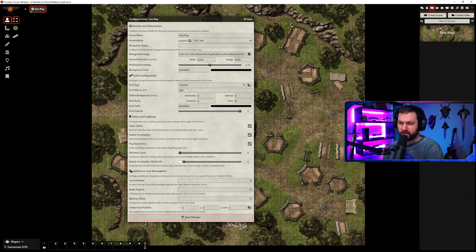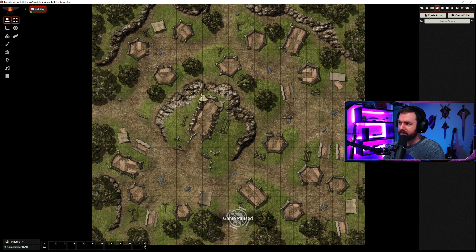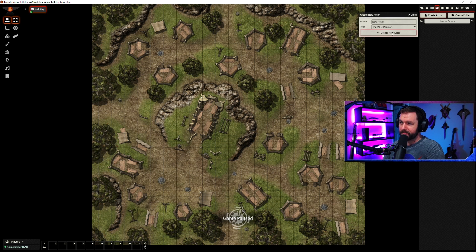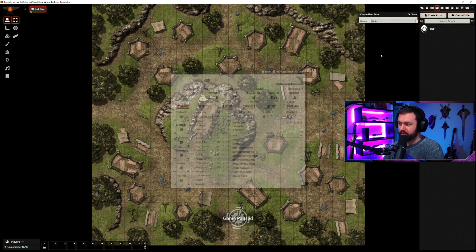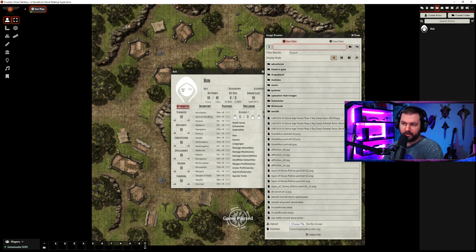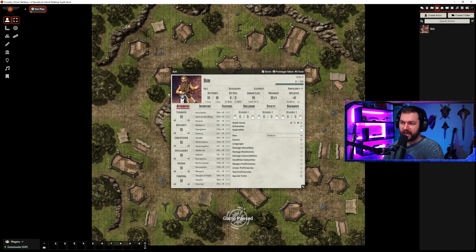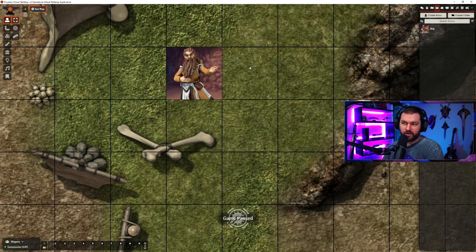That's pretty much what we're going to cover for scenes today — I'll go over every setting in detail in my next video. From here, let's go to create actor. Actors are basically your player tokens, your NPCs, that kind of stuff. We'll call our player Bob. We could change the type to non-player character or vehicle. The cool thing is we can set up a portrait image just by clicking on it — and if we drag this guy onto the map, you're pretty much good to go right there.